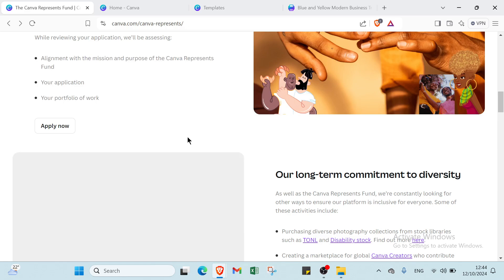and extensive library of images and fonts. Canva makes it easy for anyone, regardless of design experience, to produce professional-looking brochures tailored to their specific needs.